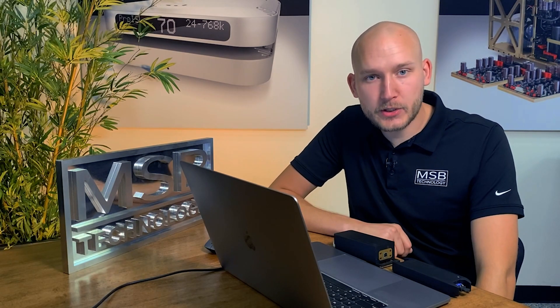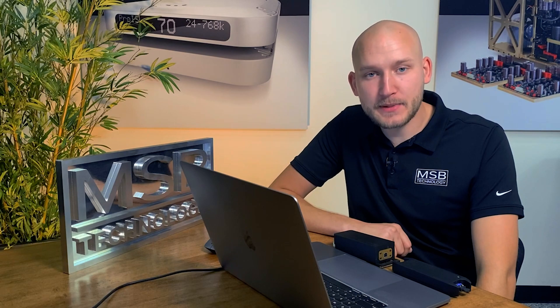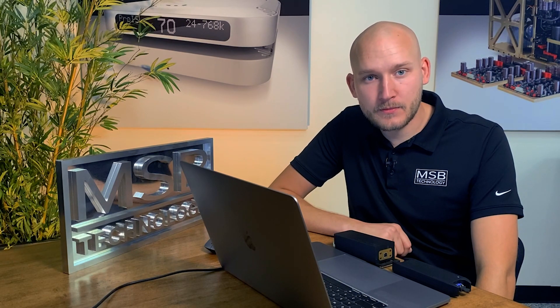Hello, I'm Daniel Goleman, co-owner and industrial designer here at MSB Technology.